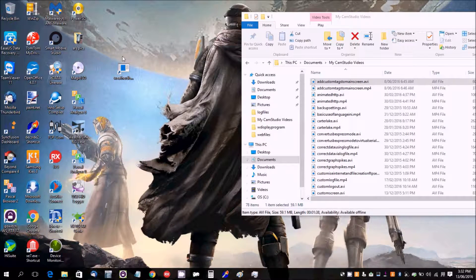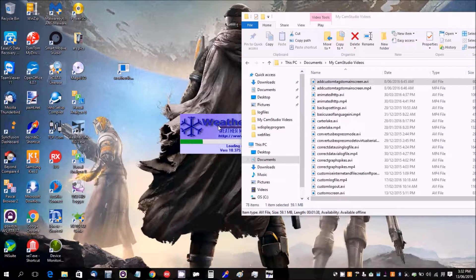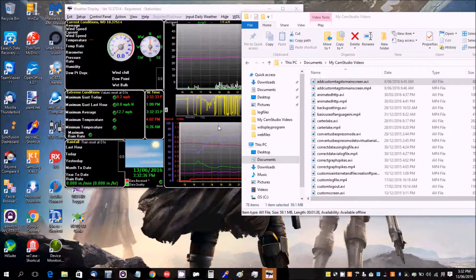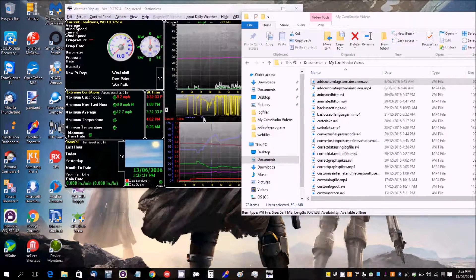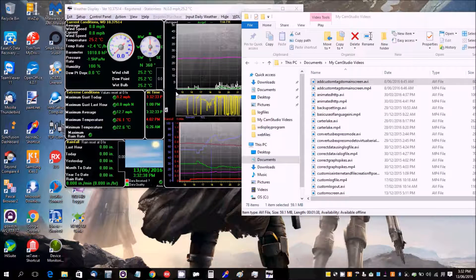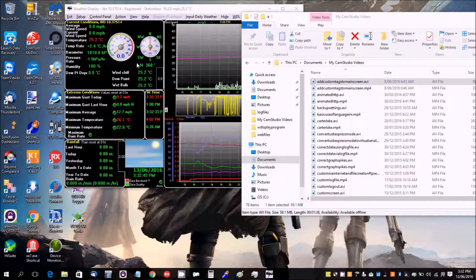So there it is there. So we double click that, and Weather Display starts up without asking for admin privileges when you've got UAC turned on under Windows 7 or 8 or 10.